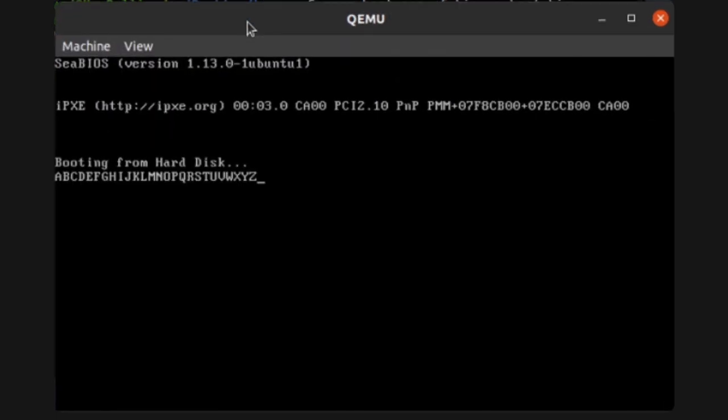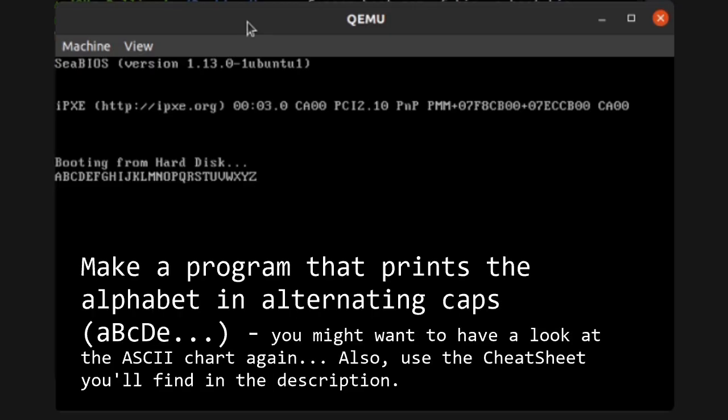Your challenge for next Sunday is the following. Make a program that outputs the alphabet in alternating caps. Good luck with that! Share your results in the comments. See you next Sunday.